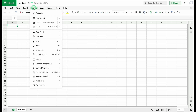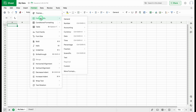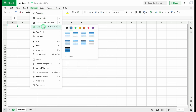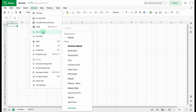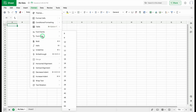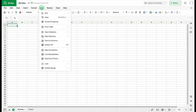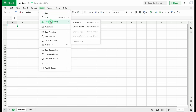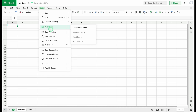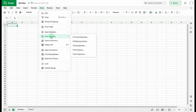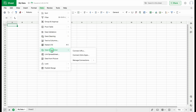In the Format tab, we can change themes, format cells, use conditional formatting, insert tables, change fonts and font size, and many more formatting options. In the Data tab, we get sort, filter, group and ungroup, pivot tables, data validation to create drop-downs, data cleaning, data connections, and even extract data from a picture.